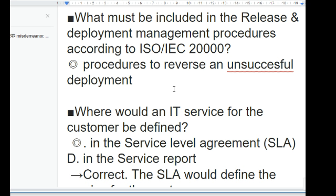Why is it important for service providers to maintain documents and records? To ensure effective planning, operation, and control of the service management system (SMS). Documents and records are needed to ensure effective planning, operation, and control of the SMS.